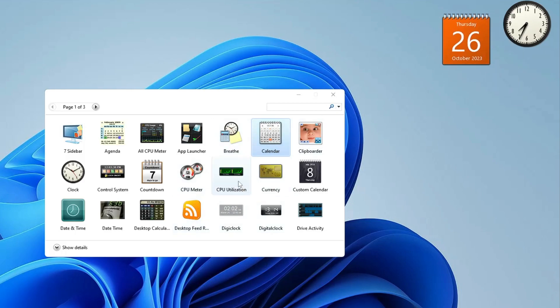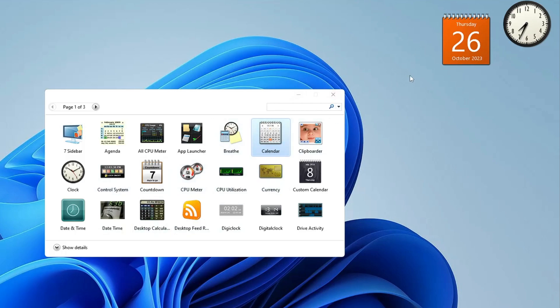There are many more themes like CPU meter, CPU utilization, currency. You can just have a look at all of them. Whichever you like, you can just make a right click on it and choose add.